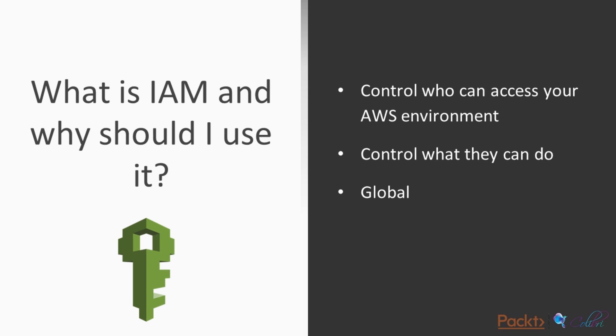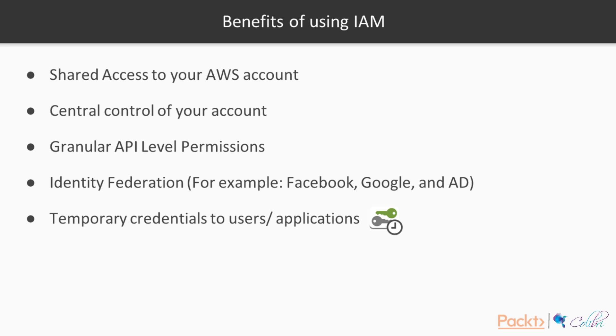What is IAM and why should I use it? IAM is a web service that is fundamental in embedding security into your AWS account. It allows you to ensure authentication by giving you control over who can access your environment. It allows you to ensure authorization to resources by giving you control over what users can do once they have successfully logged into the account. It is a global service giving you an overview of who can do what in any region of the world.